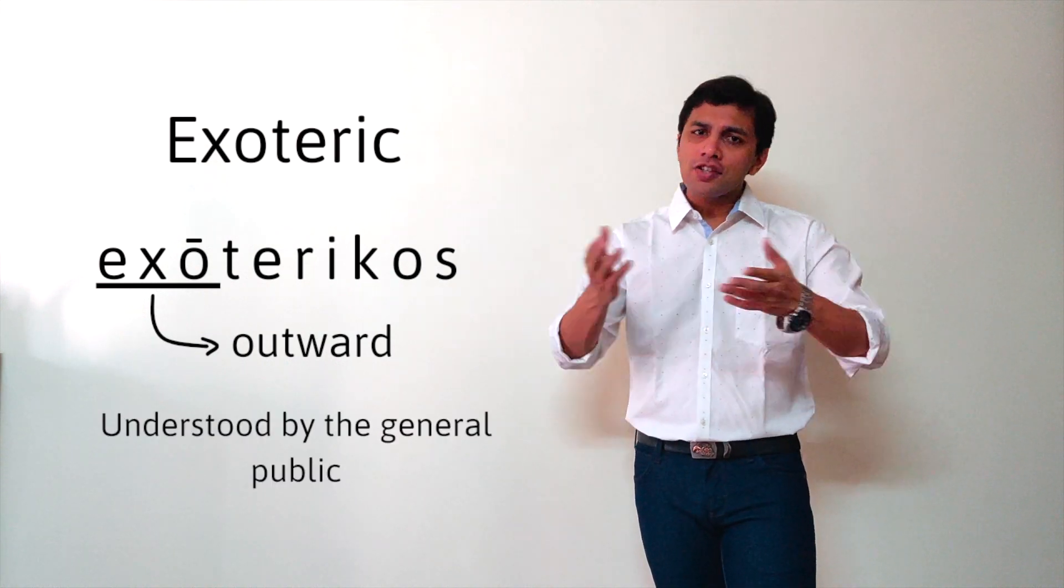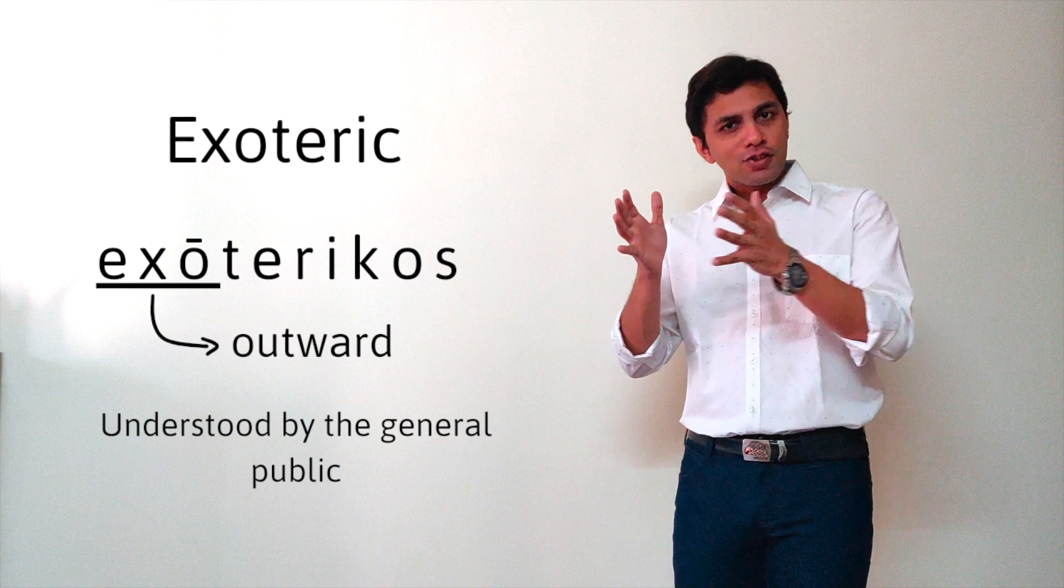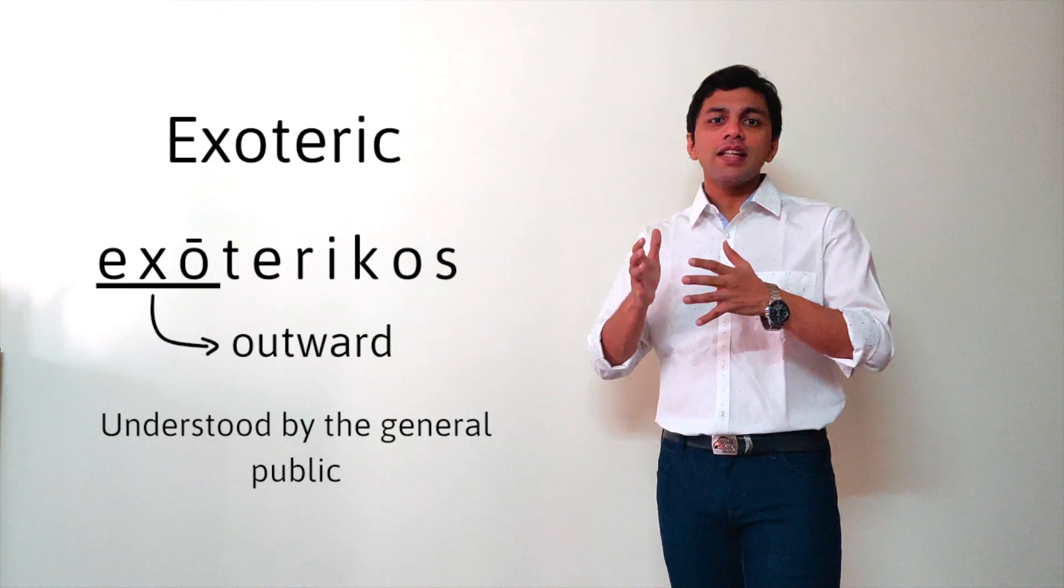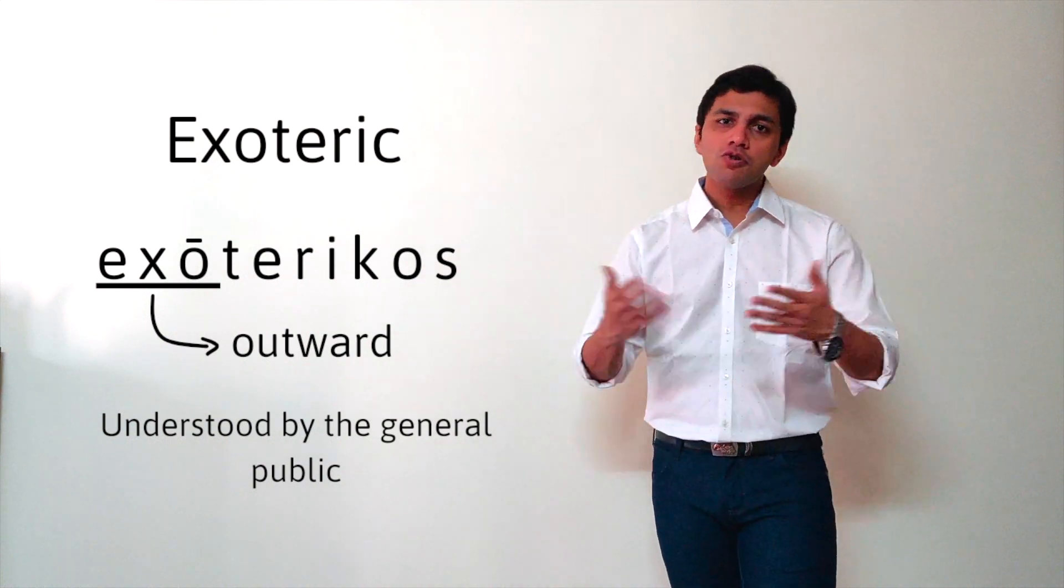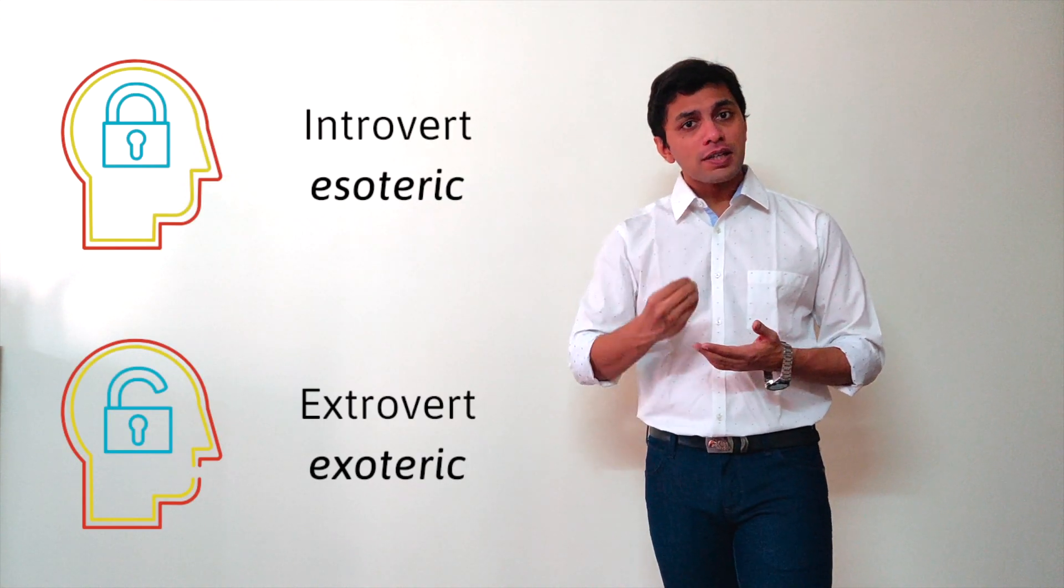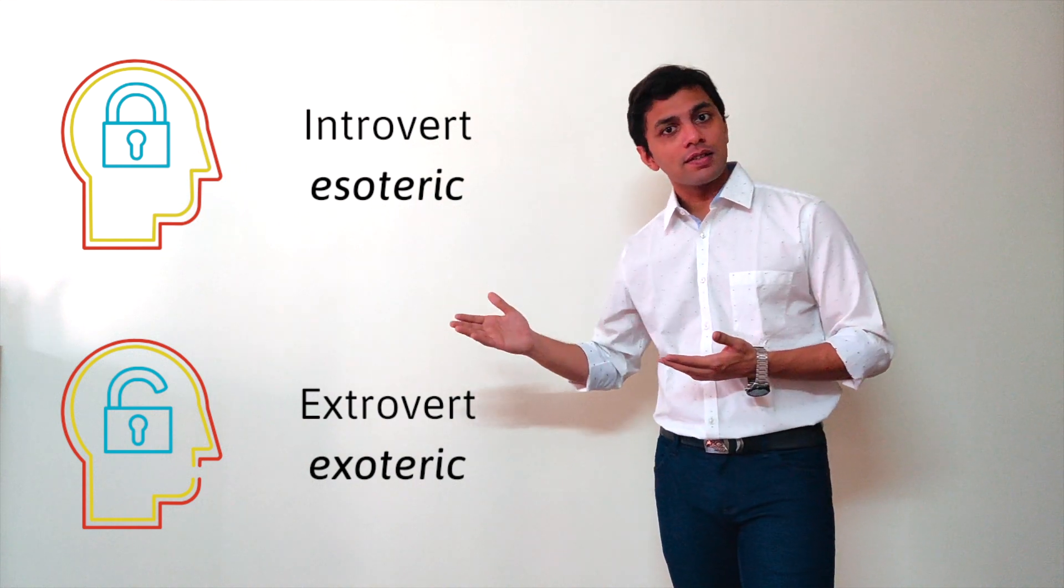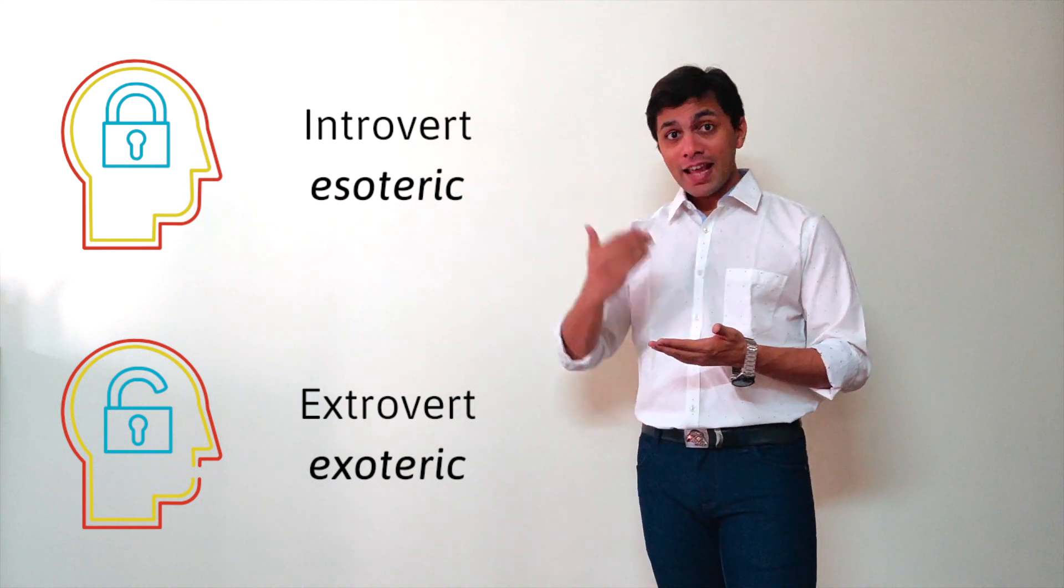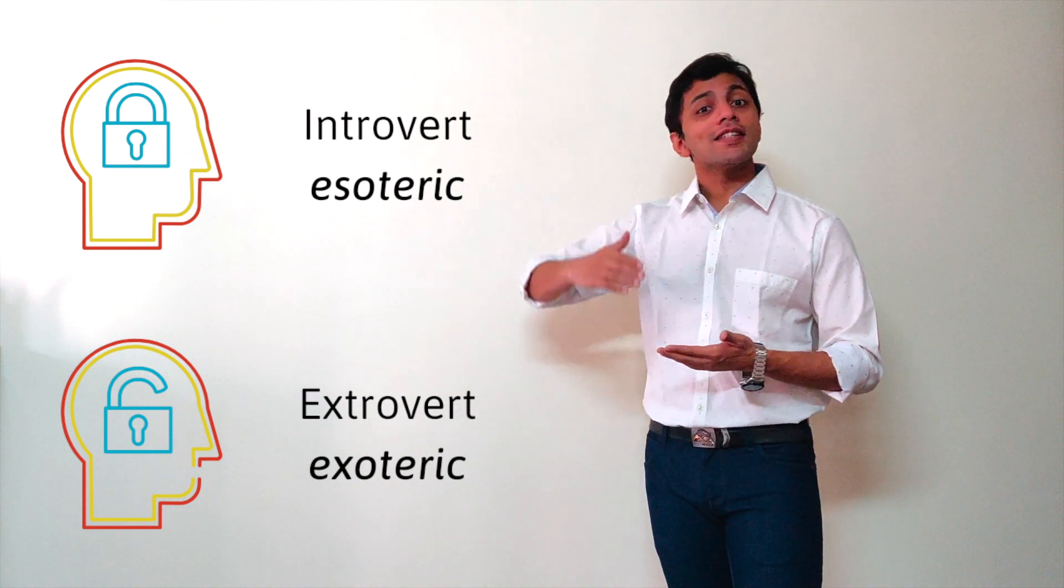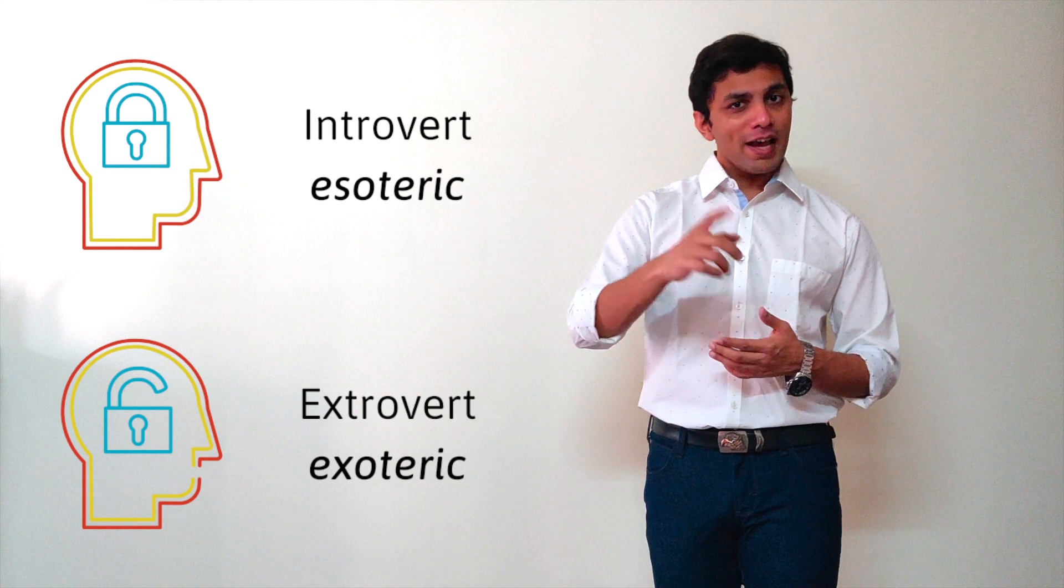which is known by the general public. It's not exclusive; instead, it is known to everybody. You can remember esoteric along with exoteric. For example, an introvert is an esoteric person, and an extrovert is an exoteric person.